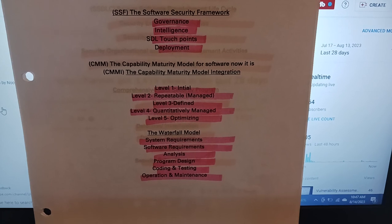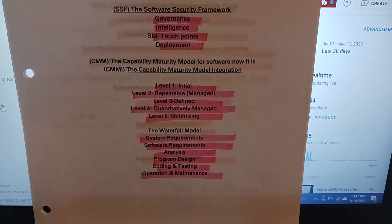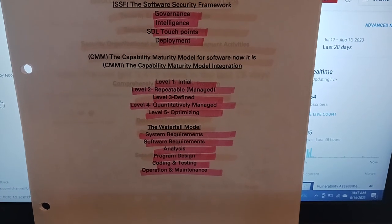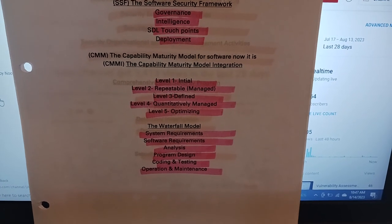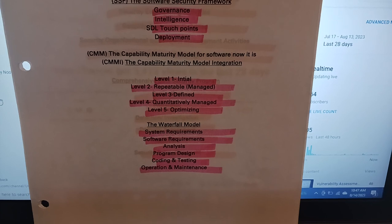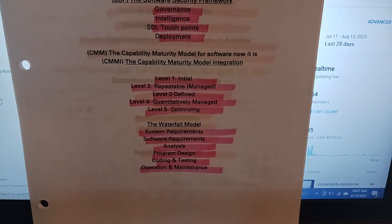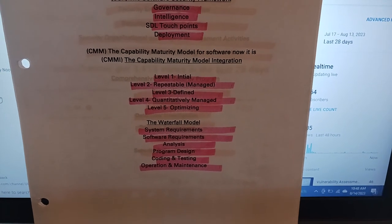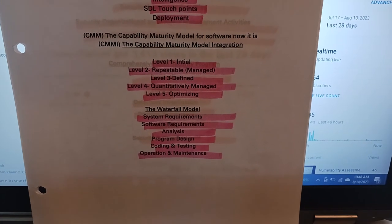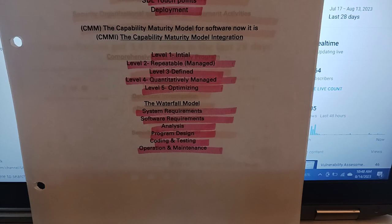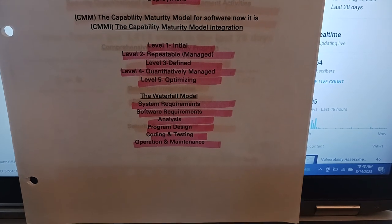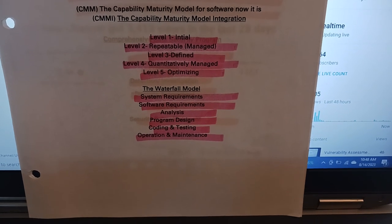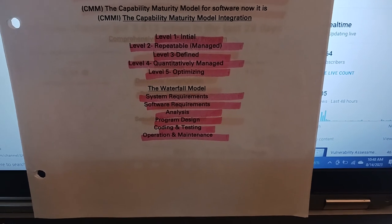The Waterfall Model - you must understand, you must know. As a tenured, experienced professional with five to six, seven years in the IT field, you need to understand this.